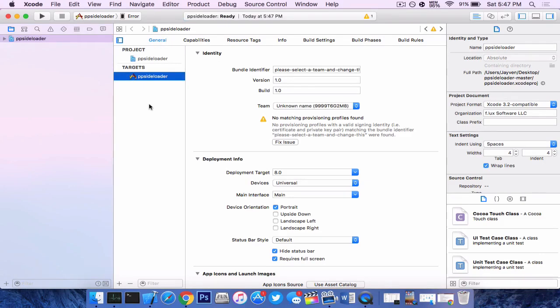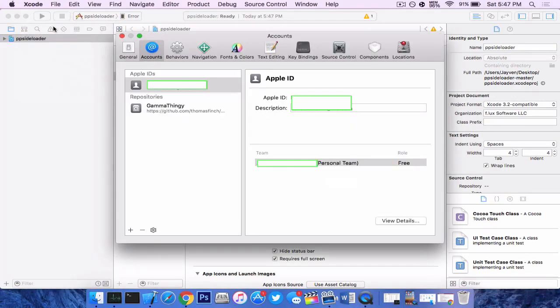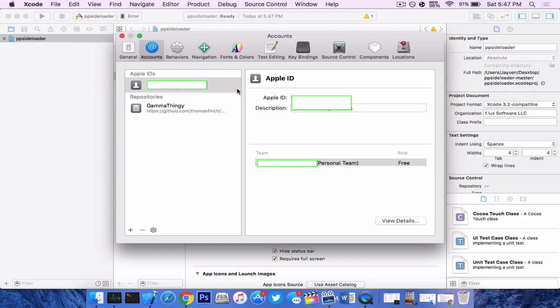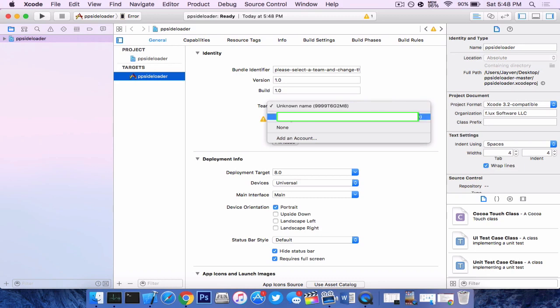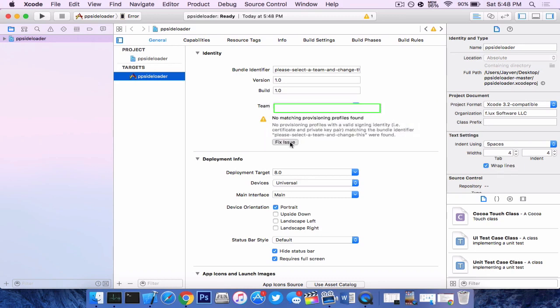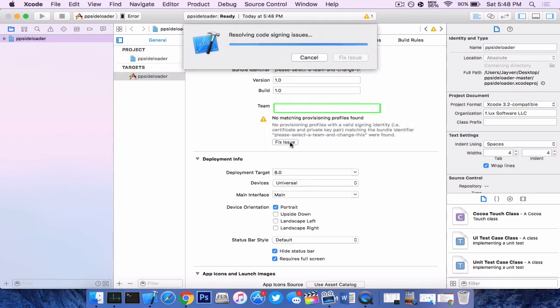So you will need to tie your account in. You want to press Xcode preferences and add your account here. It'll look very different and this whole spot will be blanked out because I do not want you to know my credentials. So once you are in fact signed in where it says team, you want to choose your team, click that and press fix issue.